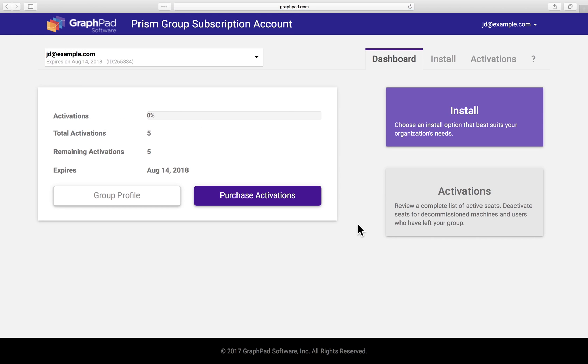So that was a quick tour of our admin interface for group subscriptions, just to give you an idea of its advantages over managing individual licenses. Thanks for watching.